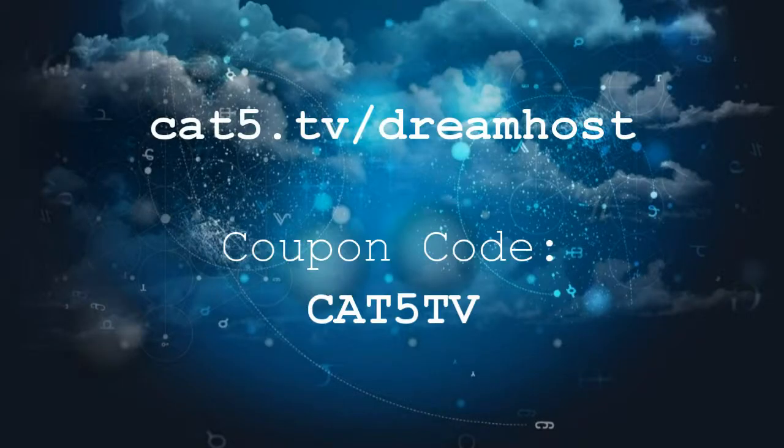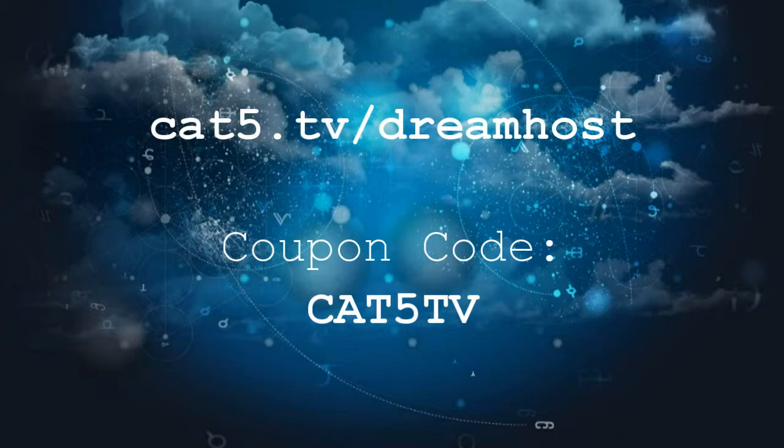What you can do is go to cat5.tv/dreamhost and use the coupon code cat5tv. It's all uppercase, and that information is also at the top of the page of the web development series, cat5.tv/webdev. That coupon, as far as I understand it, is never going to expire, so you can use that for the longevity of this series. It should still work for you.